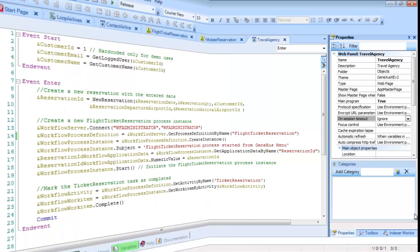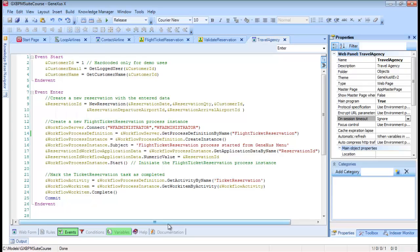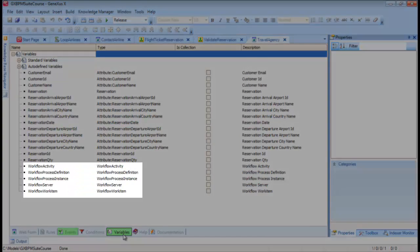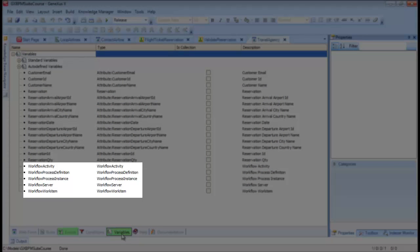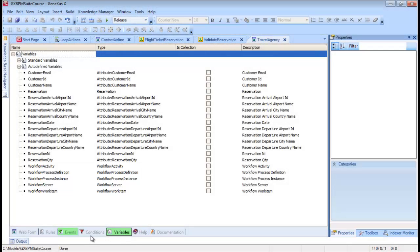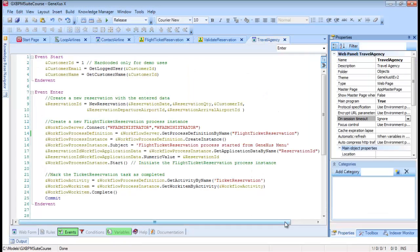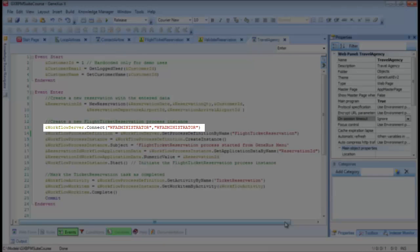Now, back at the event of the web panel that invokes the flight ticket reservation process, we have here a defined variable, WorkflowServer, of the WorkflowServer type. In practice, we always use names of variables matching the workflow data types to make it easier to identify them. The first operation we perform with the WorkflowServer data type is to connect to the workflow engine using the administrator password.